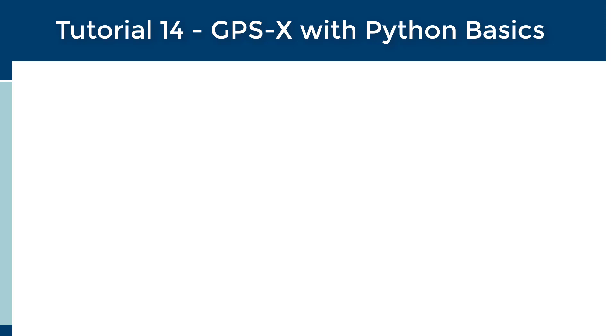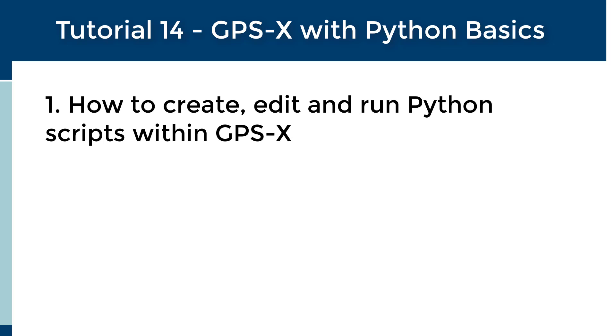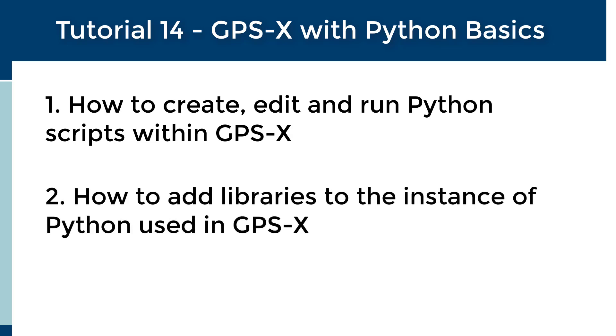It is important to note that while some of the basics of the Python programming language will be highlighted in the GPS-X tutorials focused on Python, they are not meant to be a comprehensive guide for using Python. The goal of this tutorial is to familiarize users with how Python scripts that will directly manipulate GPS-X simulations can be created, edited, and run in GPS-X. Users will also learn how to add libraries to Python instances in GPS-X using PIP. Please note that a ProPlus license is required for Python scripting integration in GPS-X.